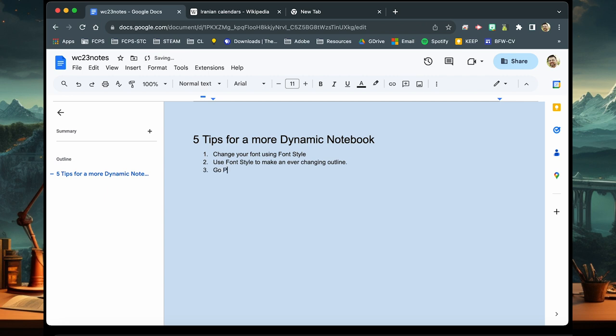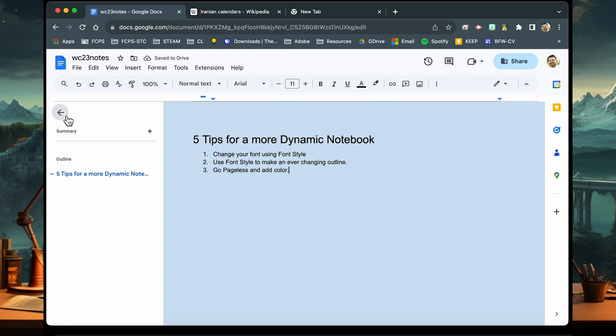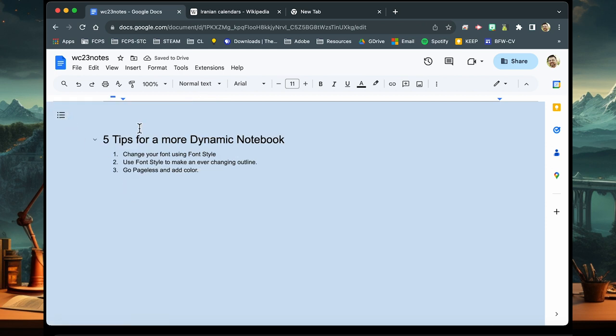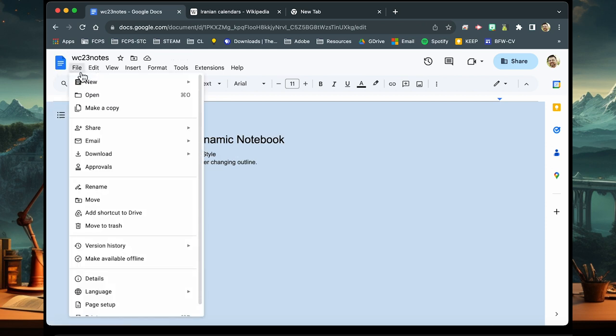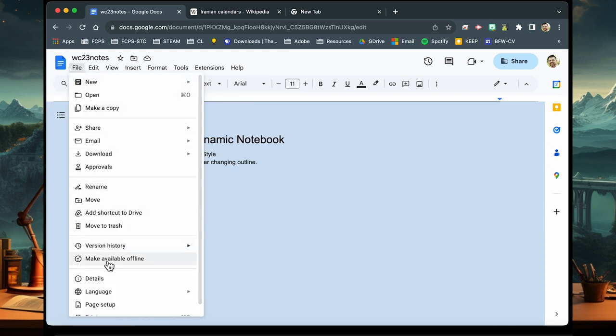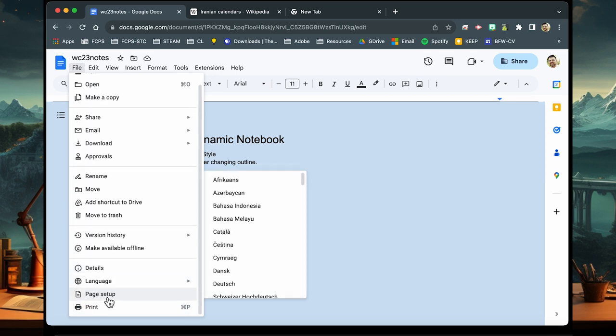For our third tip, what I want you to do is learn how to go pageless. If you're creating a note document that will only live in a digital space, you don't need to live in a page format. Now the way that you do this is that you go to file, go to the bottom where it says page setup and click on it.